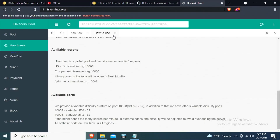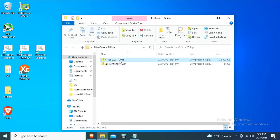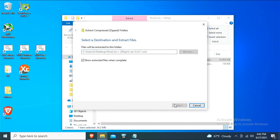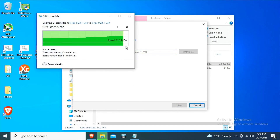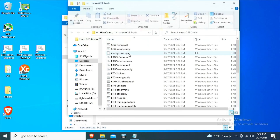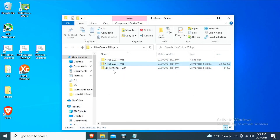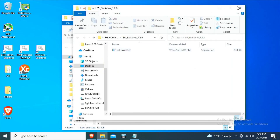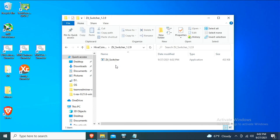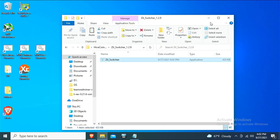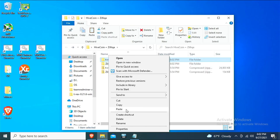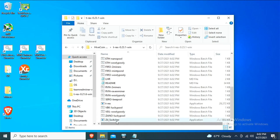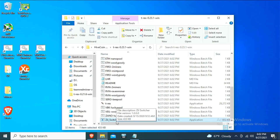We also need our pool — HiveMiner. Let's minimize and extract T-Rex, then extract ZIL switcher as well. Once both are extracted, take the contents of the ZIL switcher folder and paste them into the T-Rex folder, so everything is in one place.